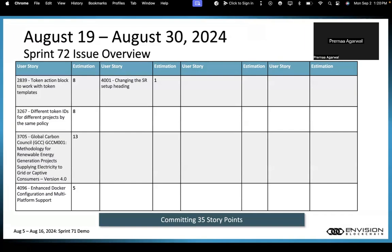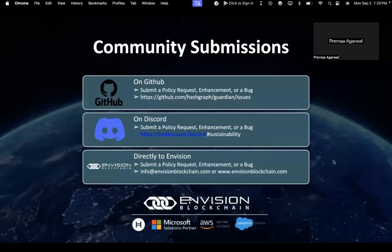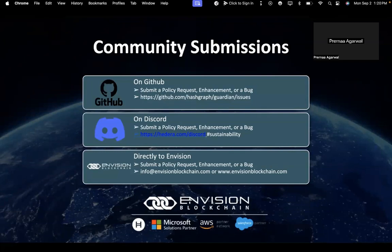Currently we're committing 35 story points in Sprint 72. Talking about upcoming releases, our last release was on Friday, July 31st, 2024. Our next release will be on Thursday, October 31st, 2024. There are multiple ways to reach out to us. You can reach out on GitHub to submit policy requests, enhancements, or bugs, so we can get our team on it.